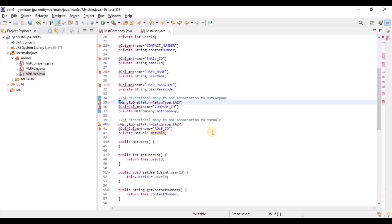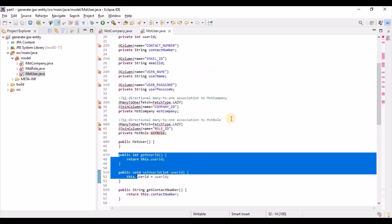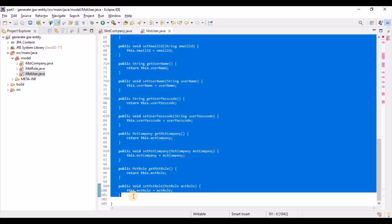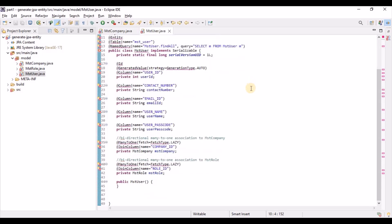In the company entity, a single company can have multiple users, so there is a one-to-many list of users. You can also remove the getter/setter if you're using Lombok — just clean up the class. Remove the named query if you're not going to use it, since when using JPA repository we don't need named queries. This is overall how JPA entities are generated from the database.